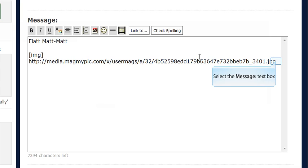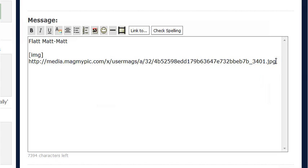And at the end of the link, you're going to do slash IMG in brackets. No spaces anywhere.